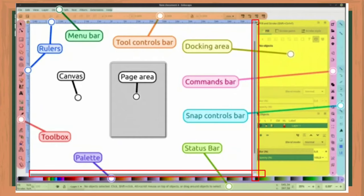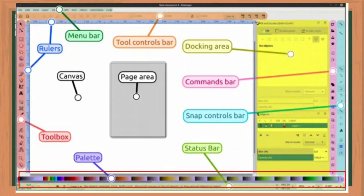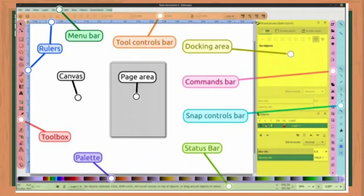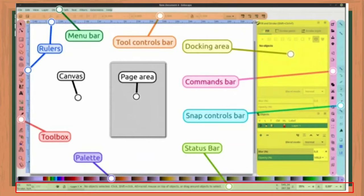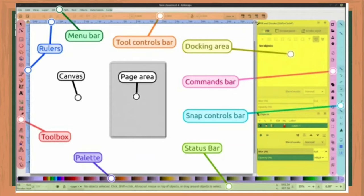Scroll bars are also available to the right and bottom to move around on the canvas. The color palette is near the bottom of the window — its most basic usage is to change the fill color of an object. At the very bottom, the status bar provides information such as the colors on the selected object, layers, cursor coordinates, and zoom level. It also contains a field where Inkscape can display helpful texts such as the number and types of selected objects or tips about keyboard shortcuts and usage hints. Dialogs for specific functionality will by default appear attached to the right of the canvas in the docking area.